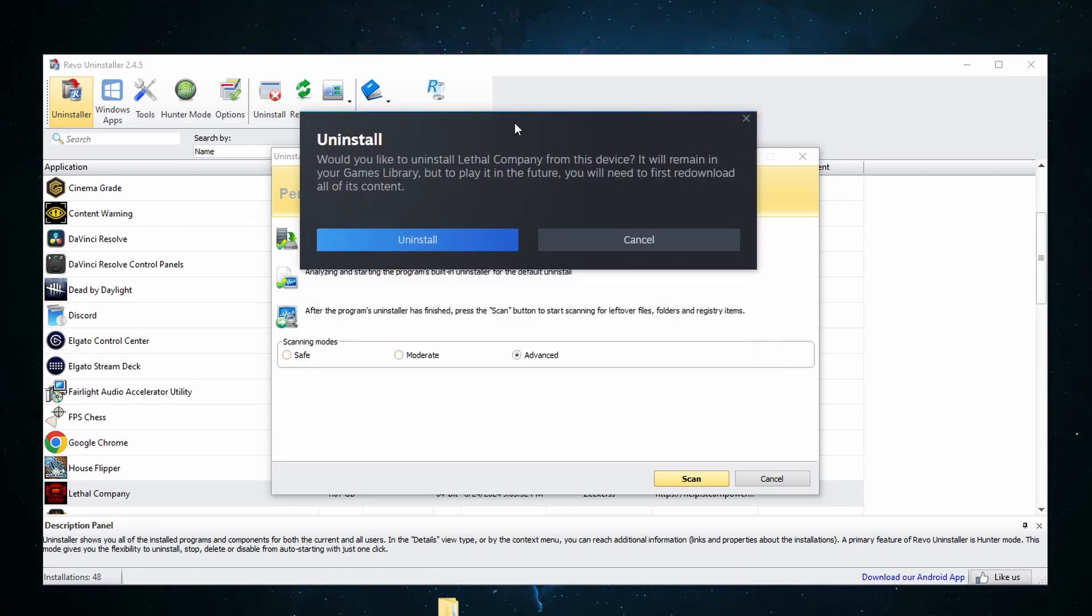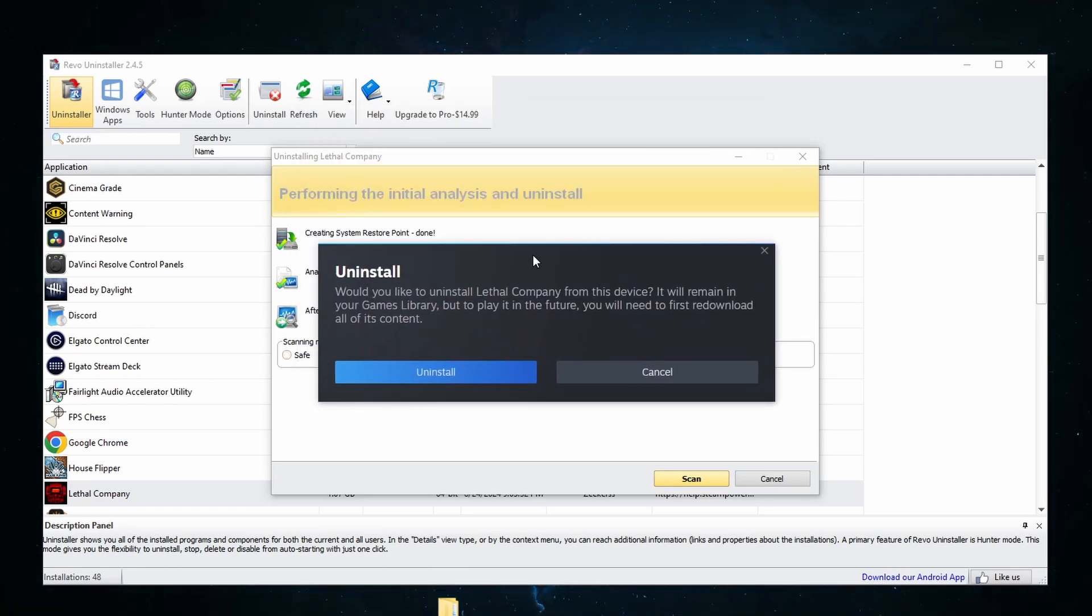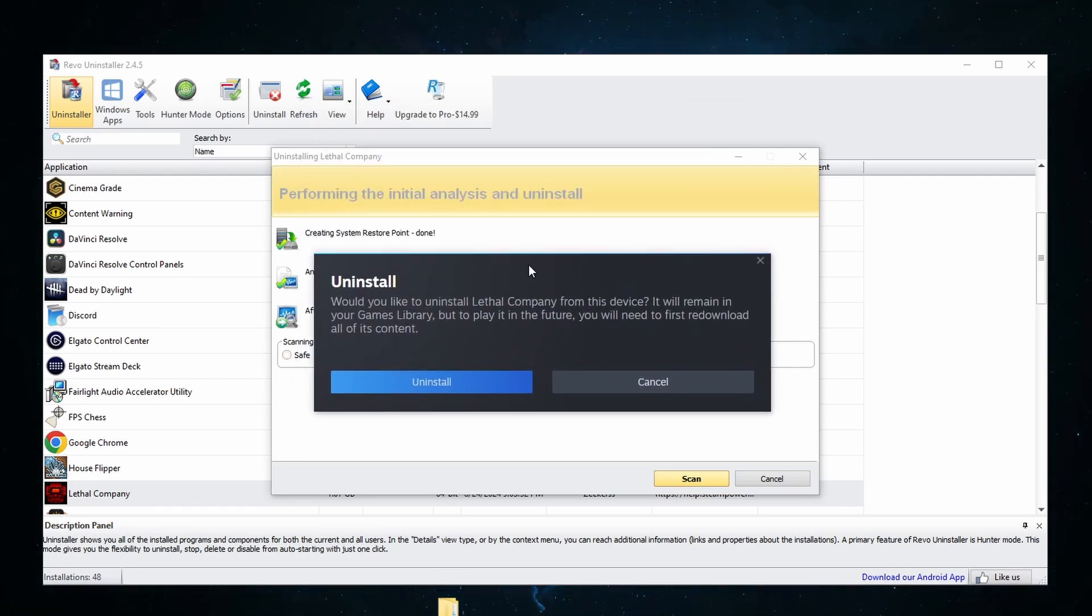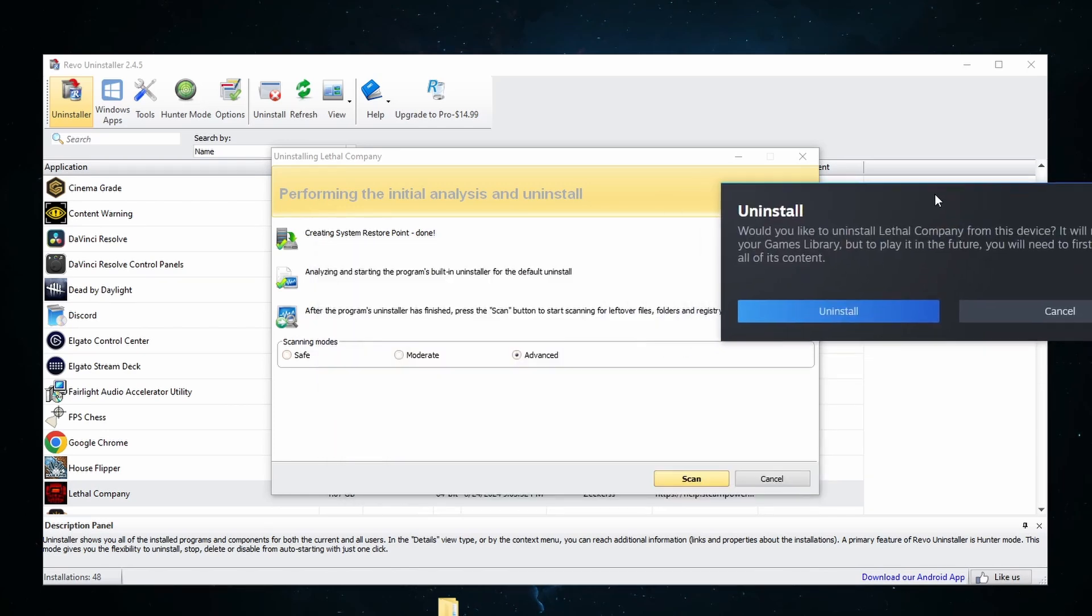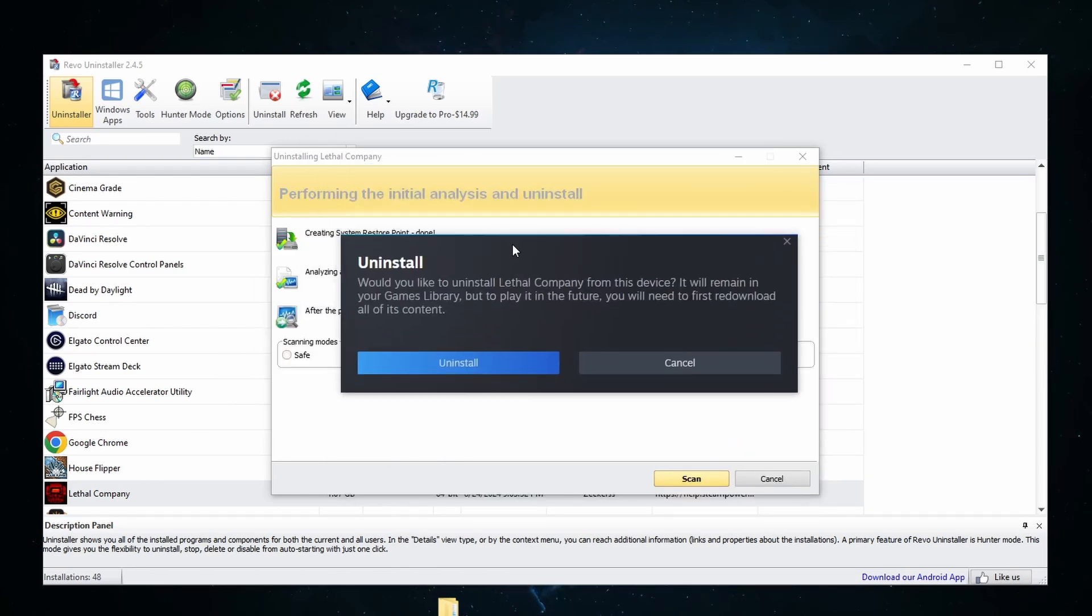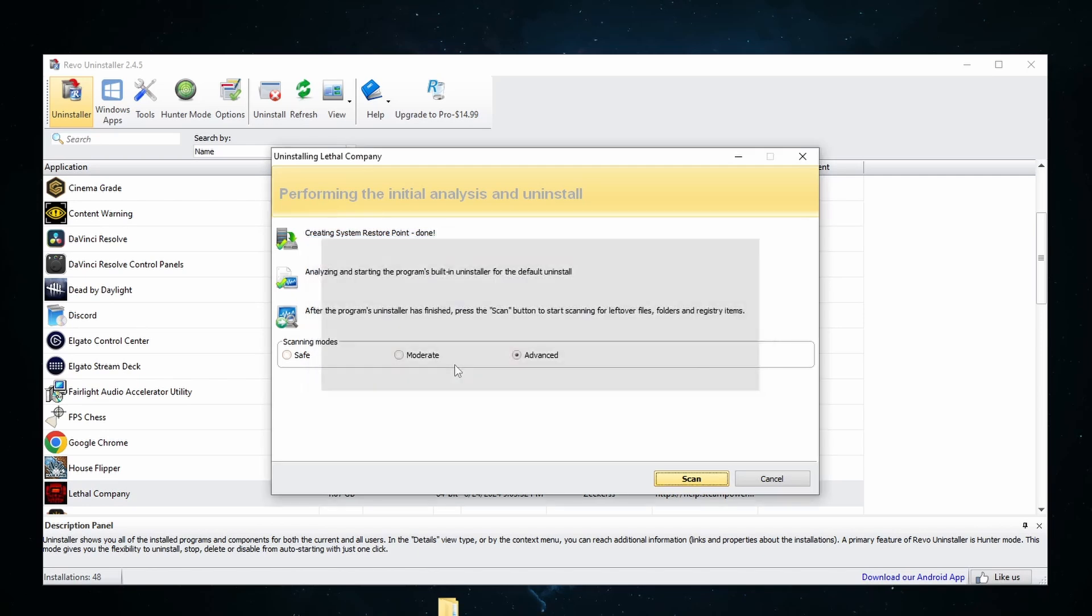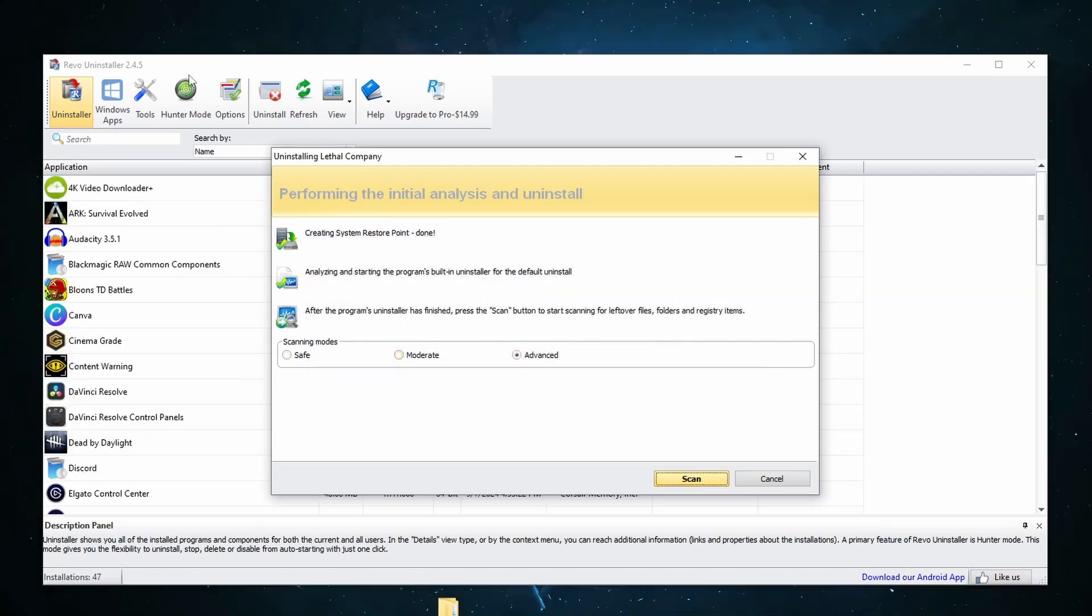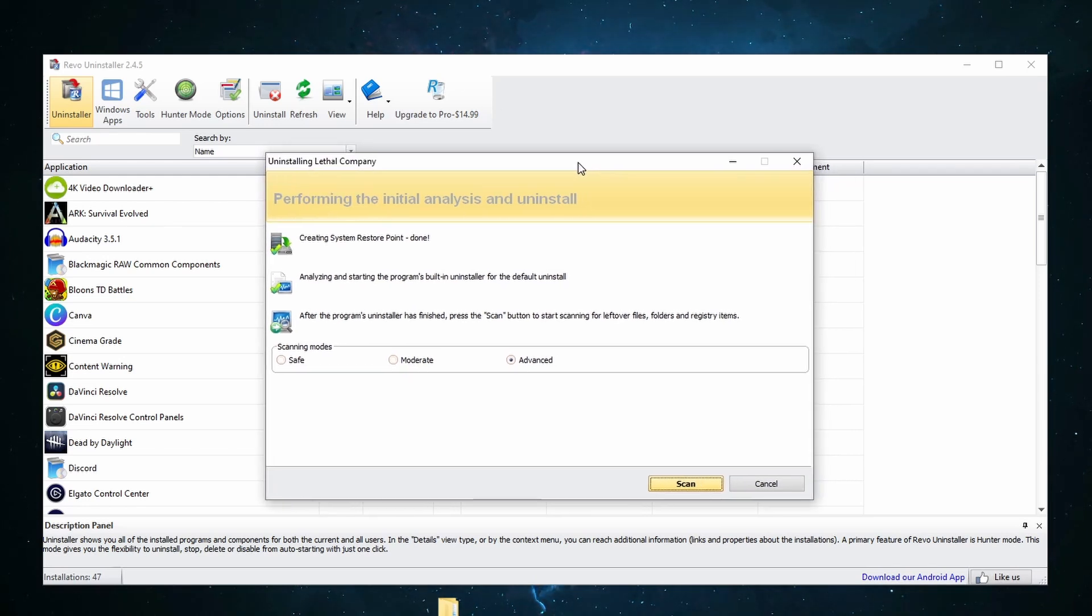So as you can see this will pull up the uninstaller. So wherever the file is for the uninstaller, for example Lethal Company runs from Steam, it's going to pull up this Steam window here that just asks would you like to uninstall Lethal Company. I'm going to click uninstall and then that is going to completely uninstall it. Lethal Company is no longer installed over on my window where I keep all of my games.